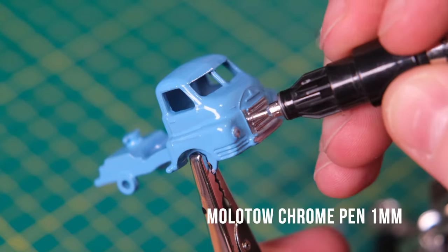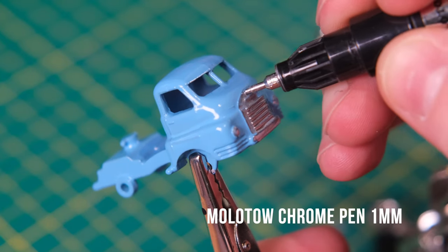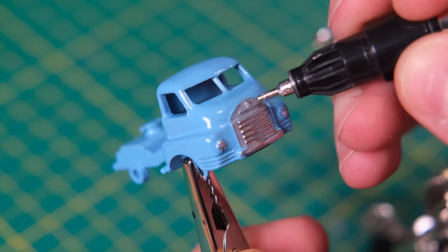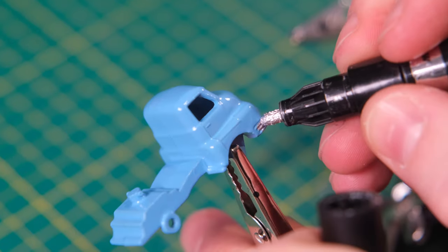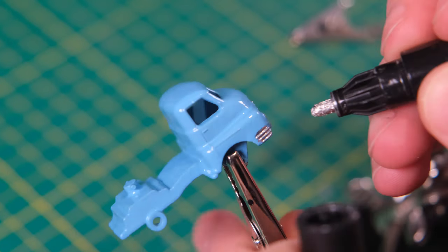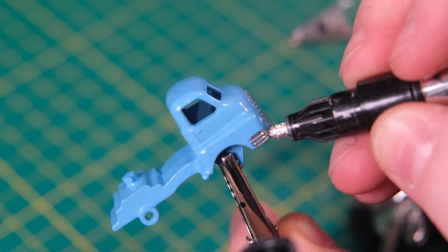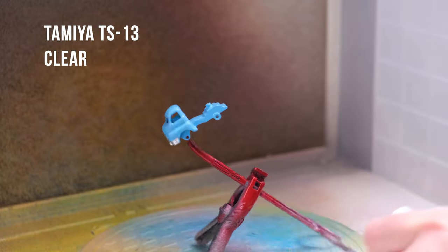Now though, I give my cab the full Lesney trim treatment, which included the full grill, headlights and entire wrap-around bumper. That is then coated in clear.